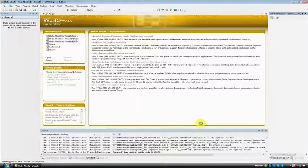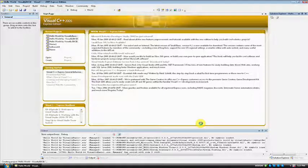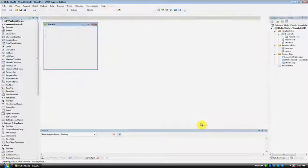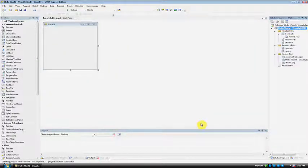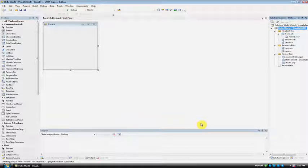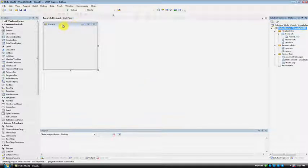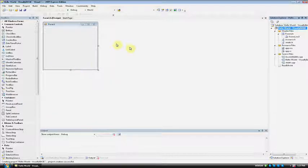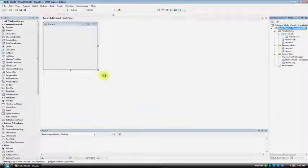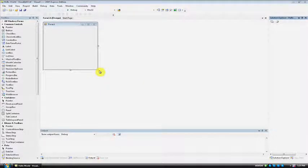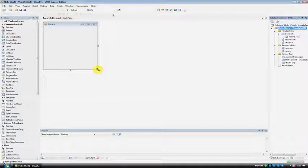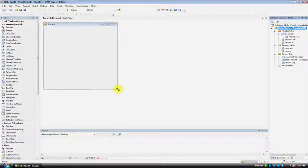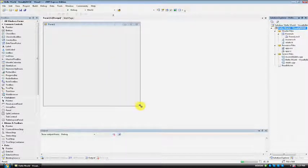It will then start to load up your project. This may take up to 20 seconds. Once loaded, you will see a small window. This is going to be the window you will be creating your Hello World application on. Once loaded, you should be able to resize your window a little bit. We want to resize it to about this big.